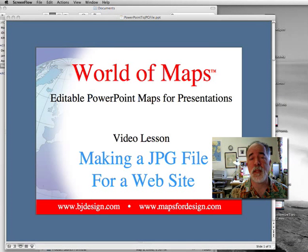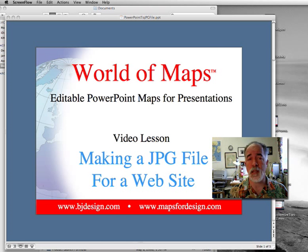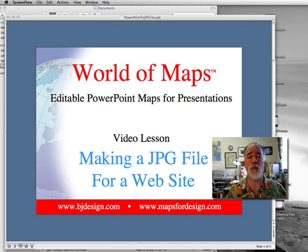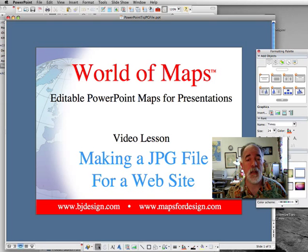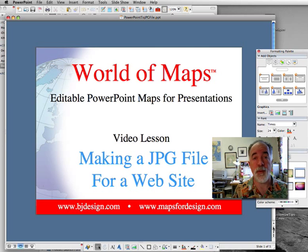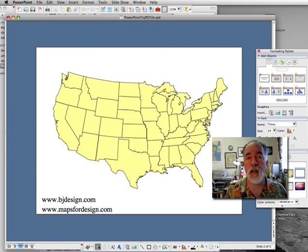Hello and welcome to the World of Maps and to our how-to series of video lessons on how to customize a PowerPoint map. Very often customers come to us and ask the question: can they take their PowerPoint presentation and convert it into a web graphic to put up on their website? And the answer is yes, and it's pretty easy to do. So let's dive right in and I'll show you how.